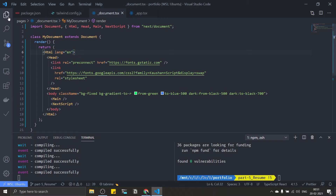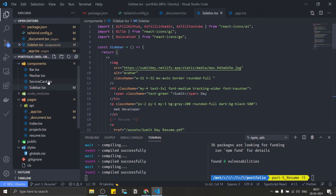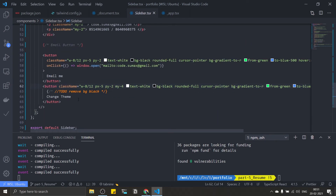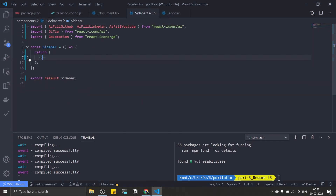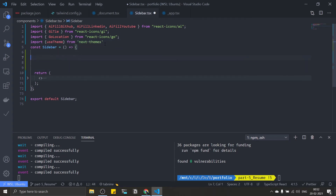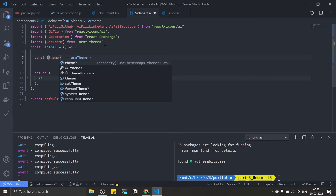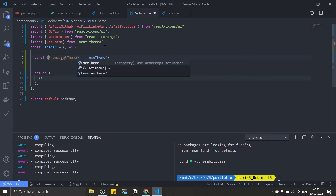Go to sidebar.tsx — here is our button to toggle between light UI and dark UI. Let's rename it to 'toggle theme'. At the top of the file, import useTheme from 'next-themes'. Inside the sidebar component, destructure theme and setTheme from useTheme(). Let's see what it provides — we have the theme and the setTheme.